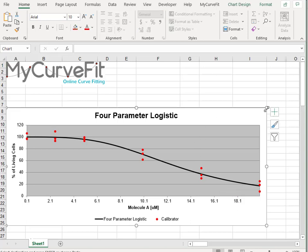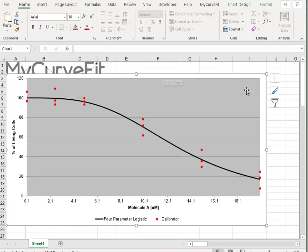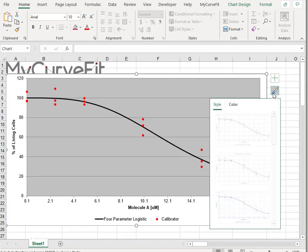For example, I can resize the chart, update or remove the chart and axis titles, and change the design of the chart.